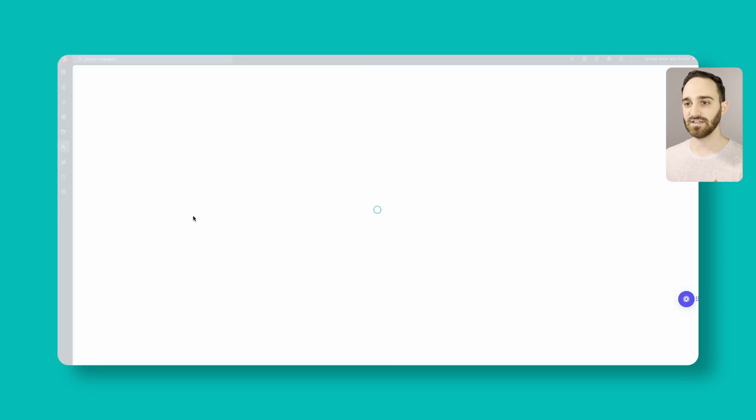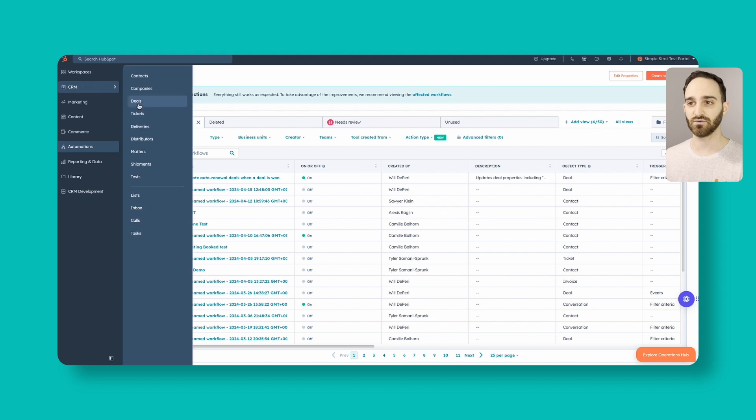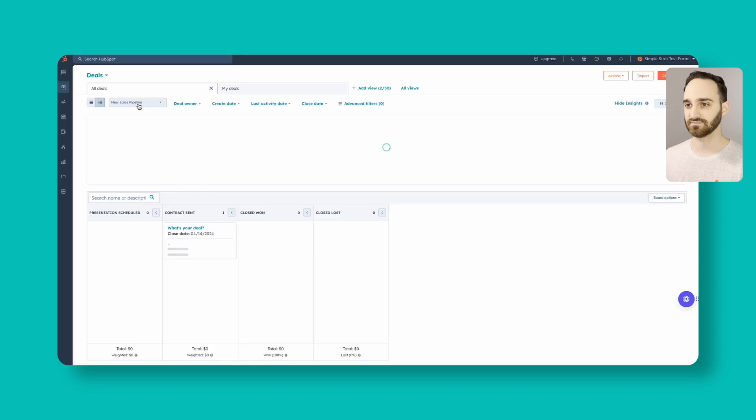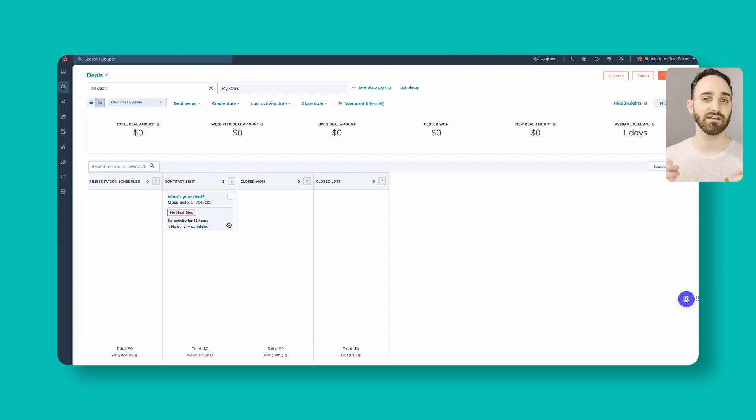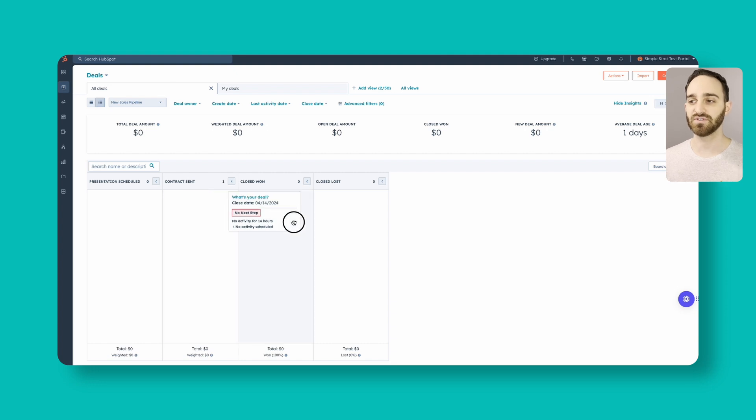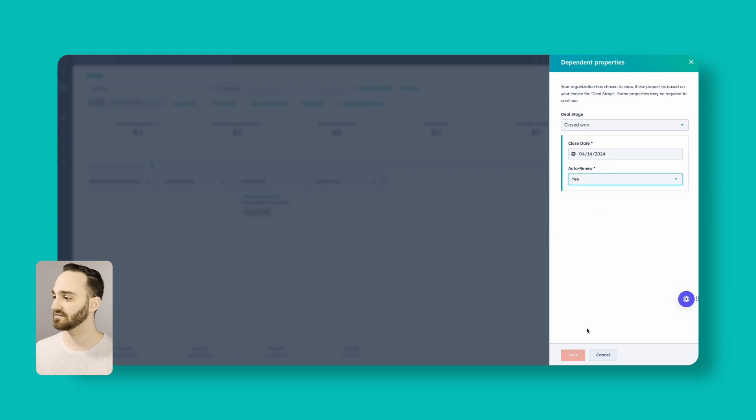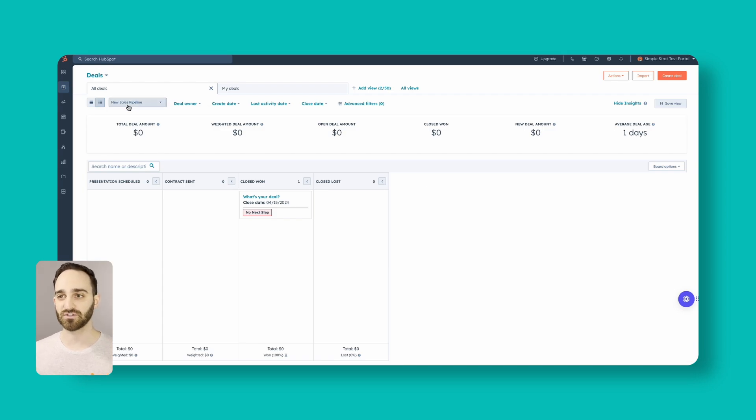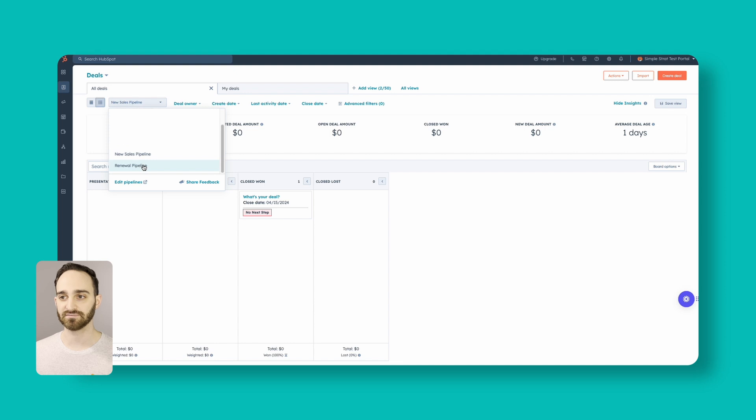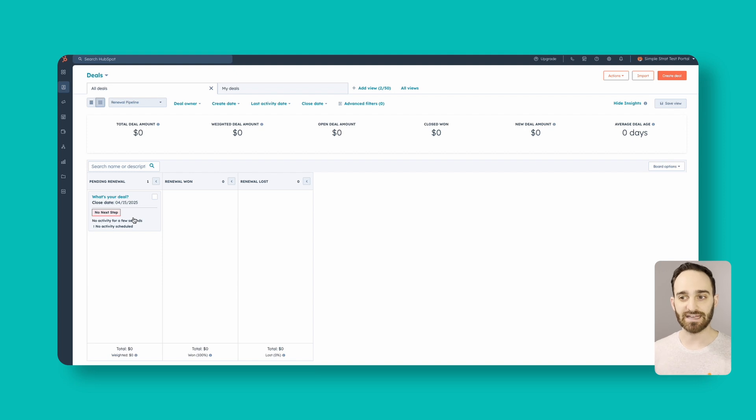So now let's go back to our deals. And now that our workflows are set up, we have our mandatory properties when we move it to close one. Let's demonstrate how this works. So let's move this deal into close one. And the auto renew is yes. And click save. And now we're going to let this workflow run. So let's hop over to our renewal pipeline. So I refreshed my renewal pipeline here, and my renewal deal is created here in the pending renewal stage.